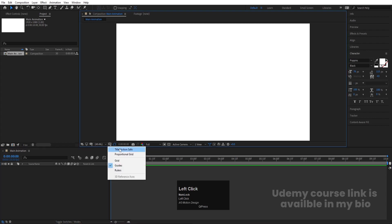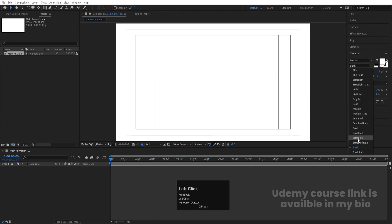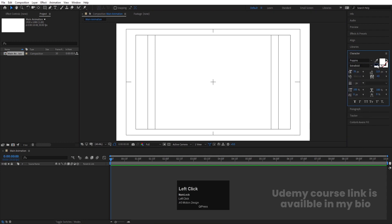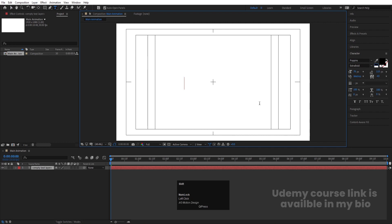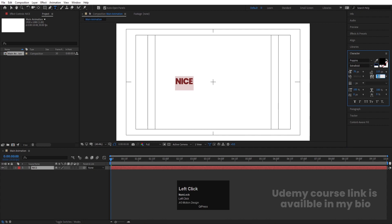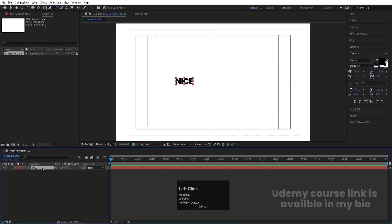Go to grid and guide options and hit title-safe action. For the font I'm going to choose Poppins font, extra bold version, and black color. Now let's select our text tool and type our text. For the distance between letters, let's choose minus 40.